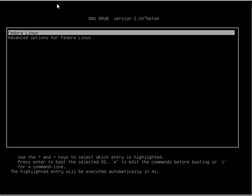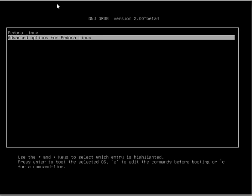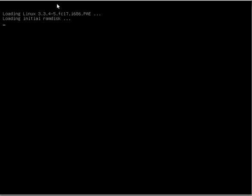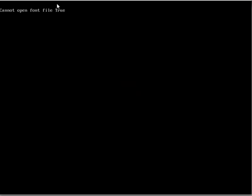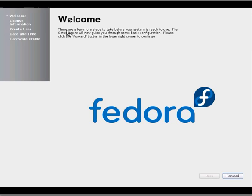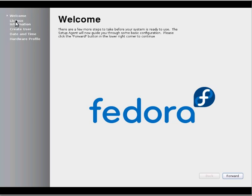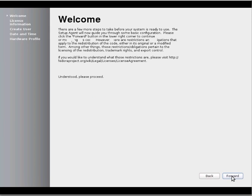So if you see we now have Fedora Linux installed. When you install for the first time, it will give you some form kind of thing. So that you have to agree with the things, create user, date, time, settings, hardware profile, all those stuff. We will walk through the steps.